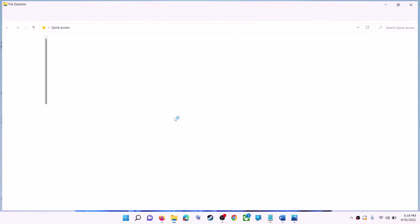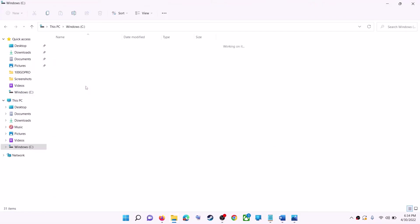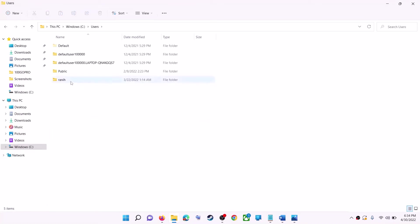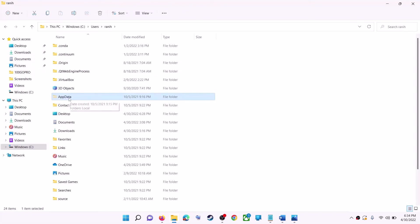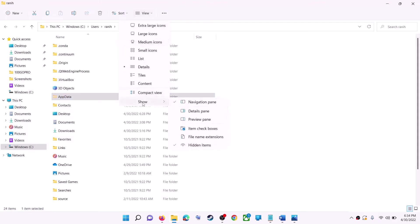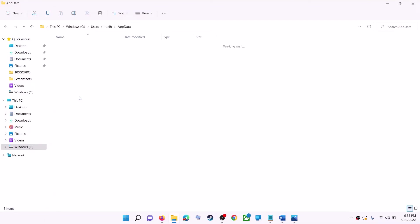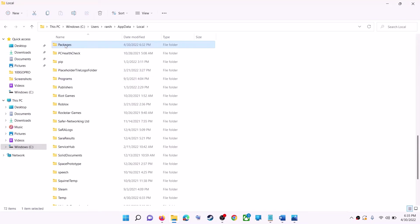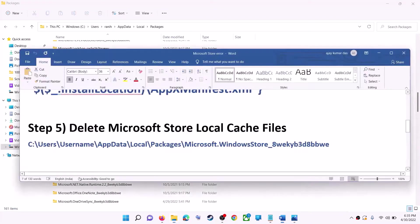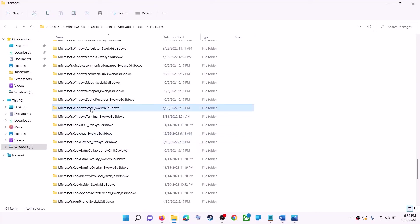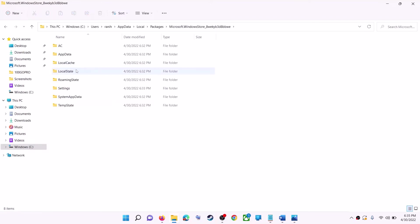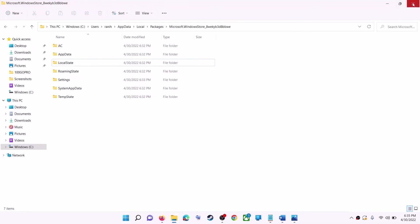The next step is to delete the Microsoft Store local cache file. Open File Explorer, go to This PC, and open the C drive. Open the Users folder, then your username folder, then AppData. If you don't see AppData, click View > Show > Hidden Items (in Windows 10, use the View tab and check Hidden Items). Open AppData > Local > Packages, scroll down, and find the Microsoft.WindowsStore folder with alphanumeric characters. Open it, right-click on the LocalCache folder, and click Delete. Then restart your computer.